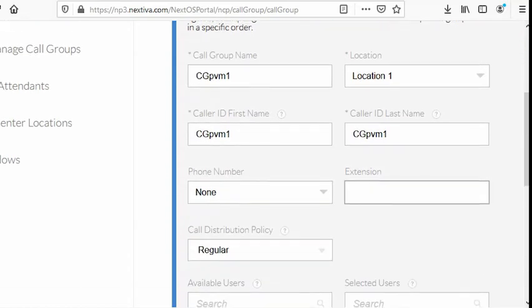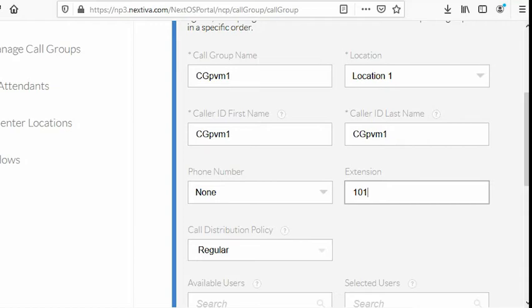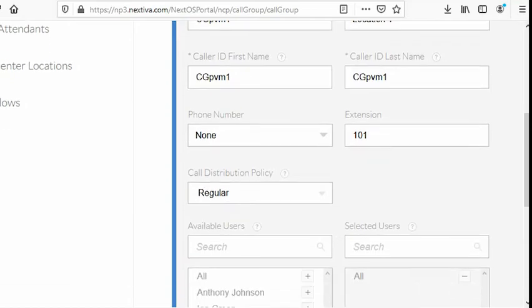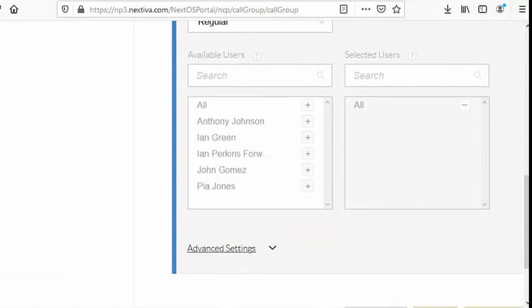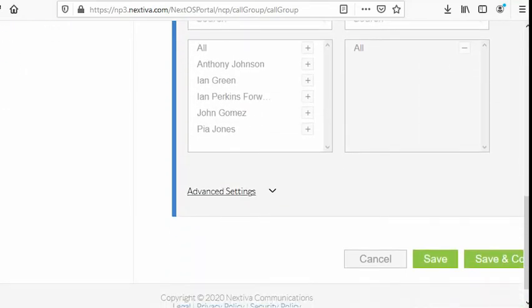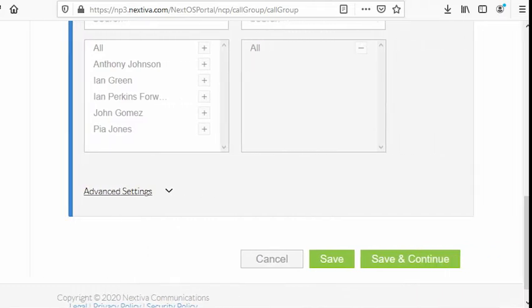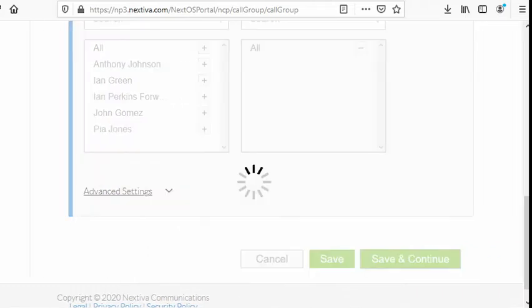For the extension, that's the mandatory field. Let's just say it's 101. Any extension number that comes to mind, it's ok. Anything that ranges from 0 to 9. And then let's leave the other fields by default. And then hit save and continue.